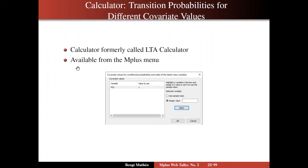You have a list of covariates — in this case only one: poverty. You click on assign value, enter a value such as one, and apply it, so poverty is evaluated at one. Then you click OK and get the transition probabilities and odds for that particular poverty value.